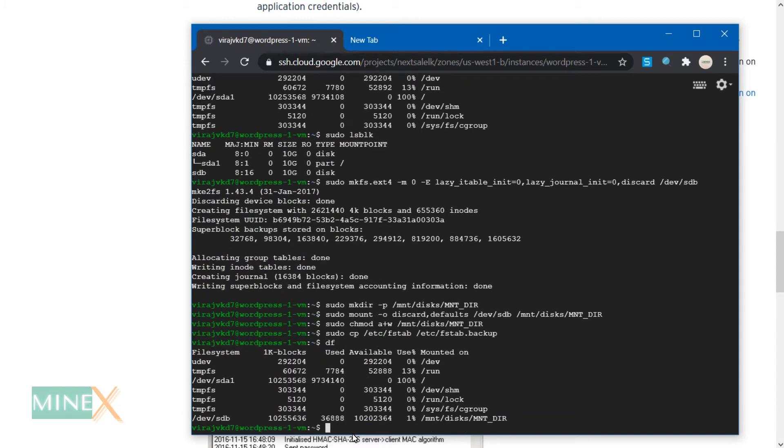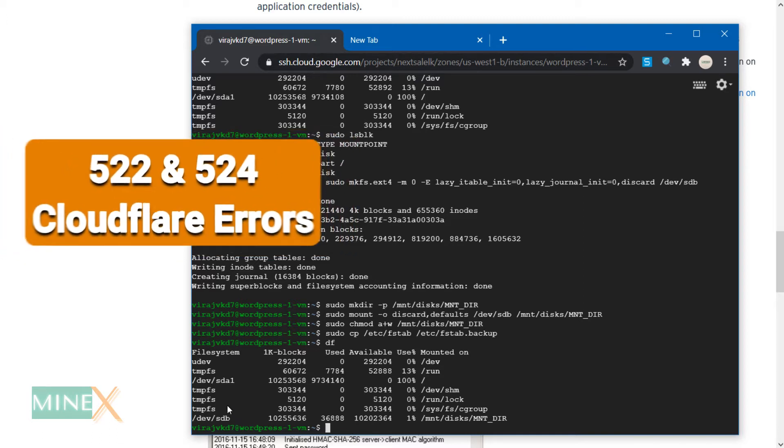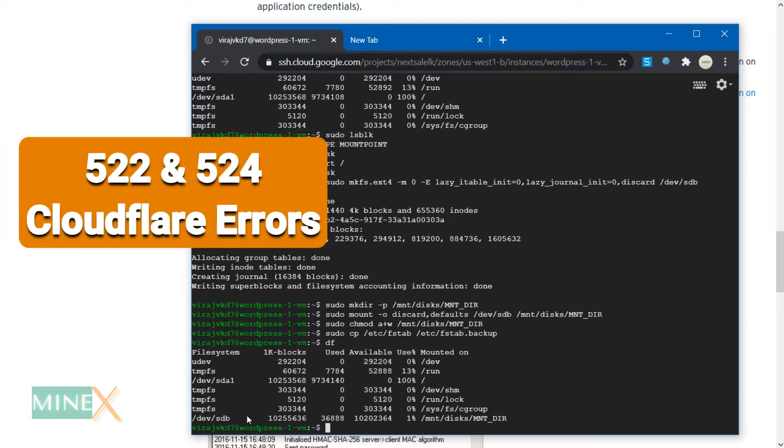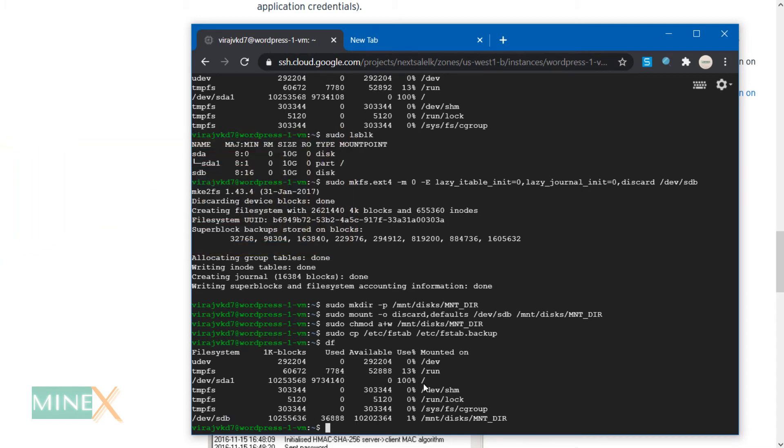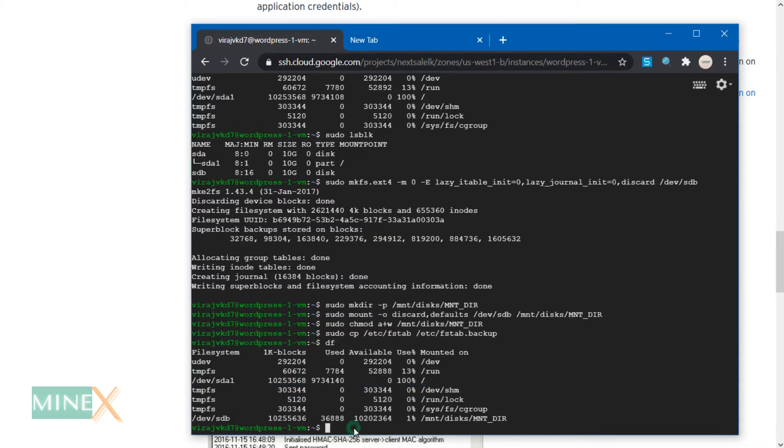You can see it's almost 100% filled. At this time, my website shows 522 and 524 CloudFlare errors because WordPress and MySQL database are unable to store data.